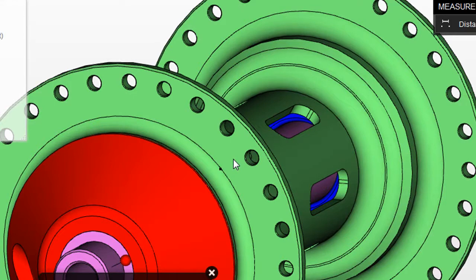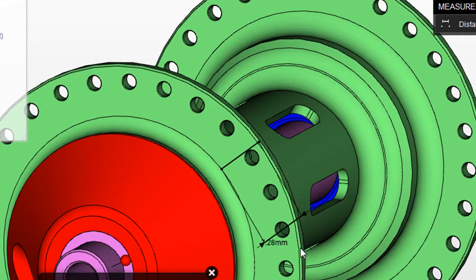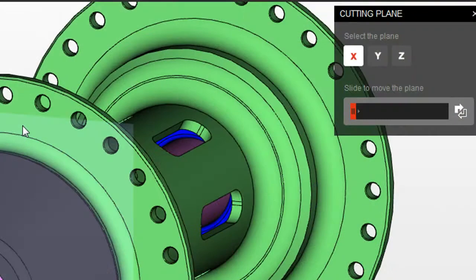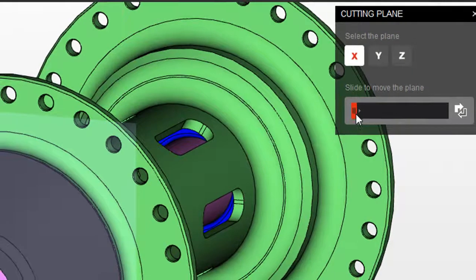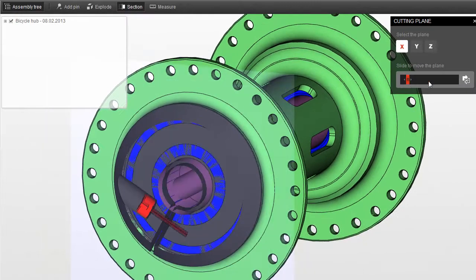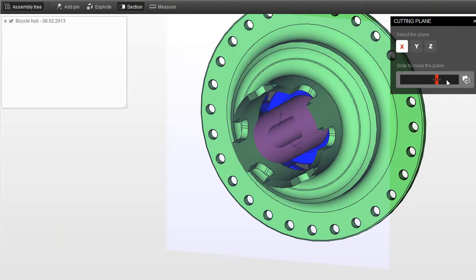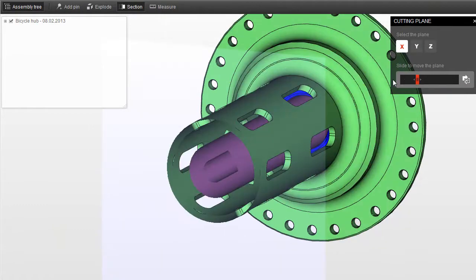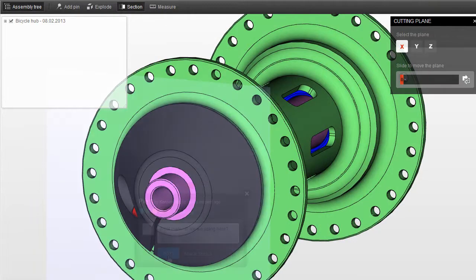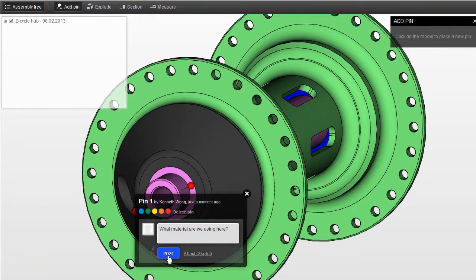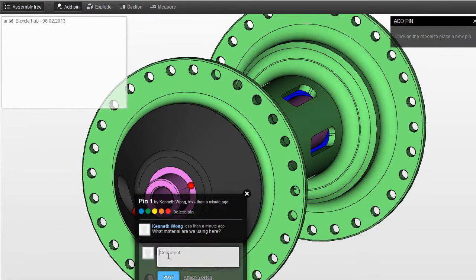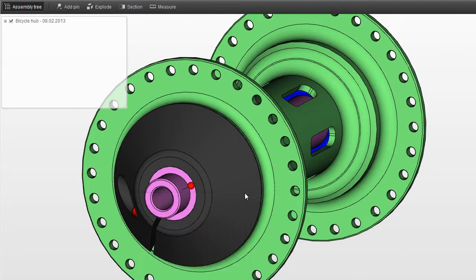You could also do measurements of your model, and you can inspect your models in cross-sectional views to examine their interior. You might also add pins to remark or comment specifically on an area in your design, or exchange general comments with people you have invited to work together in the same project.